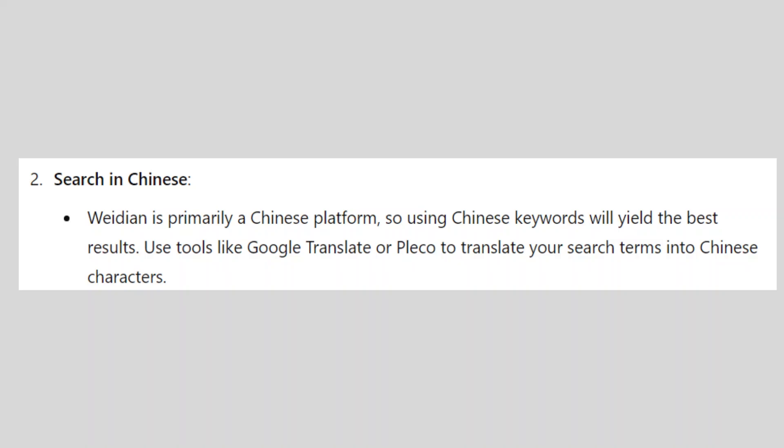Weidian is primarily a Chinese platform, so using Chinese keywords will yield the best results. You can use tools like Google Translate or Pleco to translate your search terms into Chinese characters.